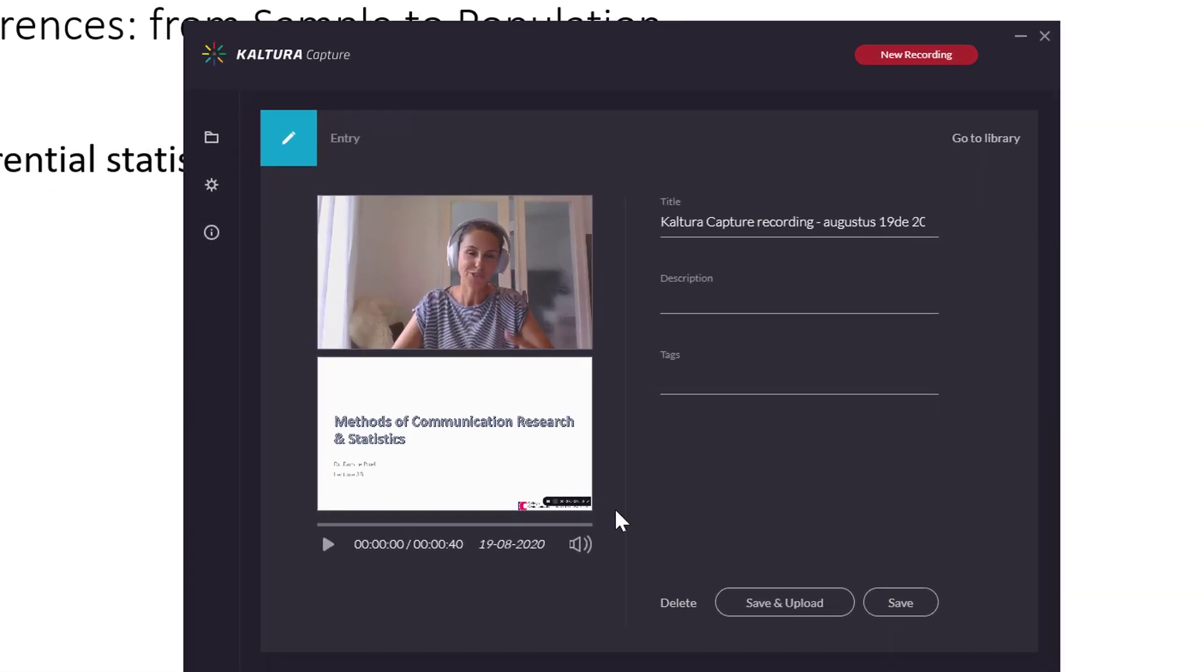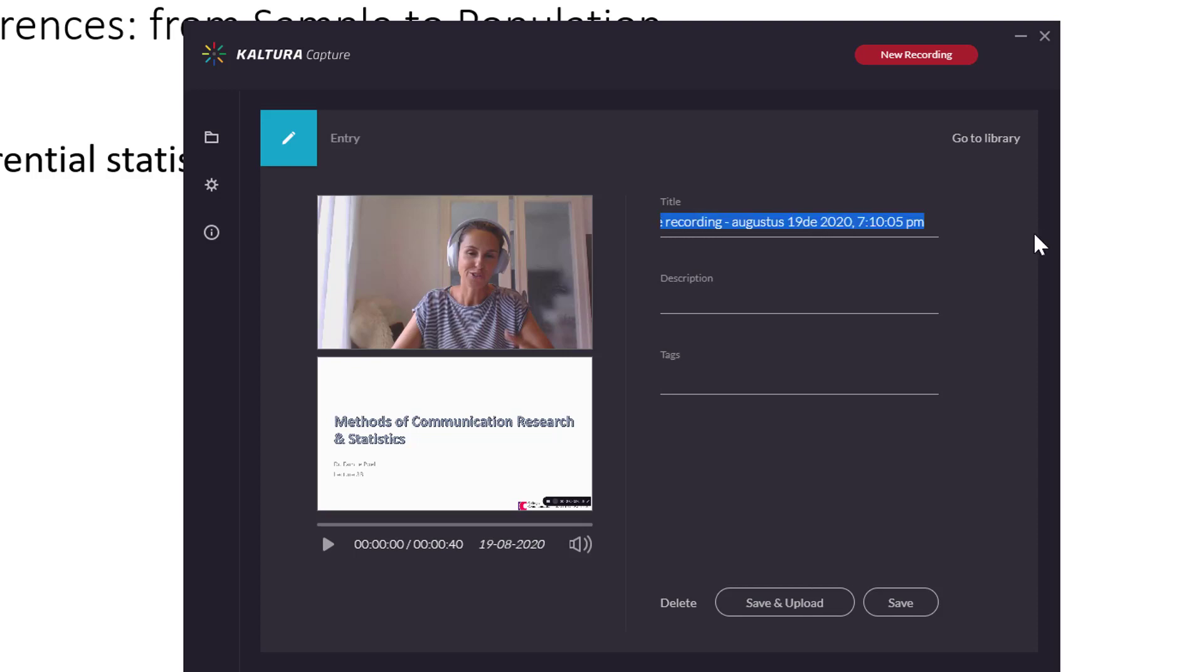So, here you can already see in what way Kaltura Capture's different from, for example, PowerPoint. It's because it's recording two screens. It's recording the slideshow, but it's also recording the presenter. In this case, me. Now, the thing that you want to do is give this a nice title. So, this is a Kaltura instruction video slideshow.